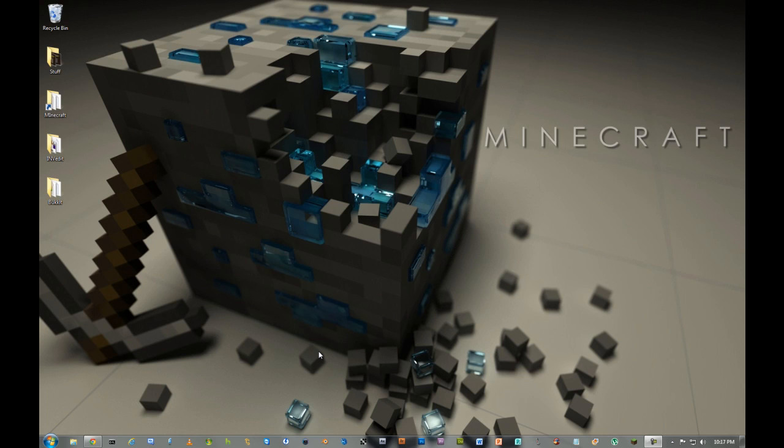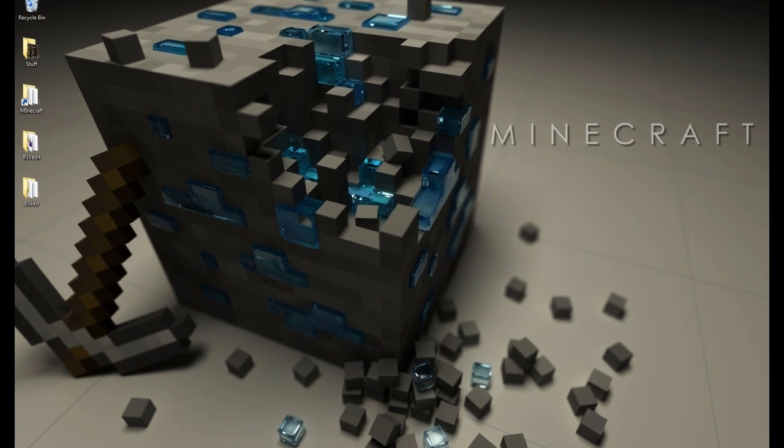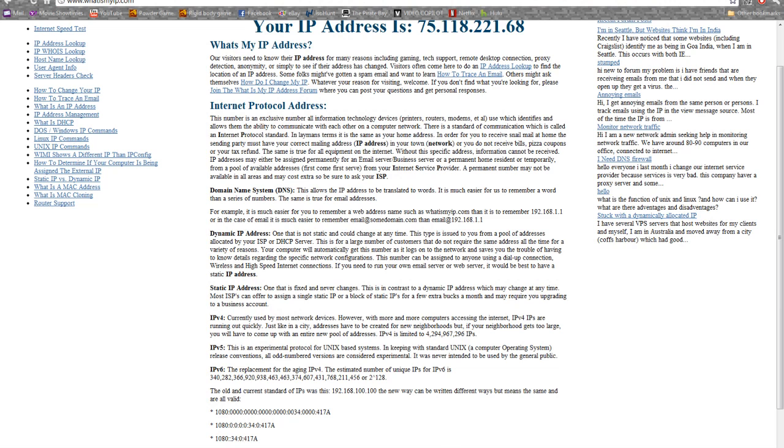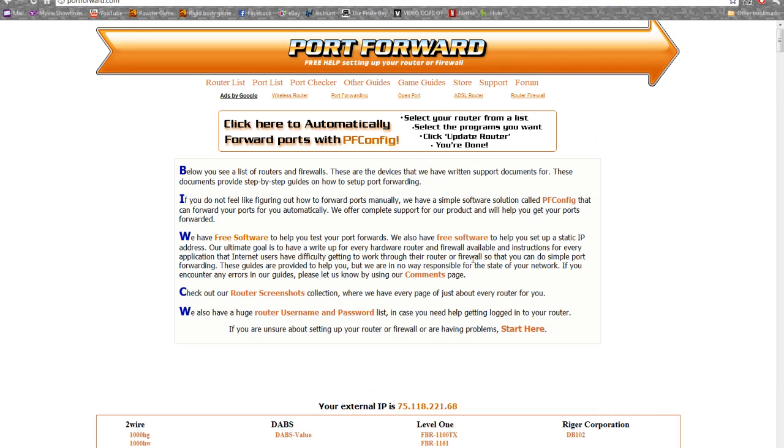You first set up your port forwarding, you need to know what router you have. That's basically on your router on the back side or the front side or the bottom. You have to figure out the model number, and then you go to a website called portforwarding.com. I'll have the link in the description.